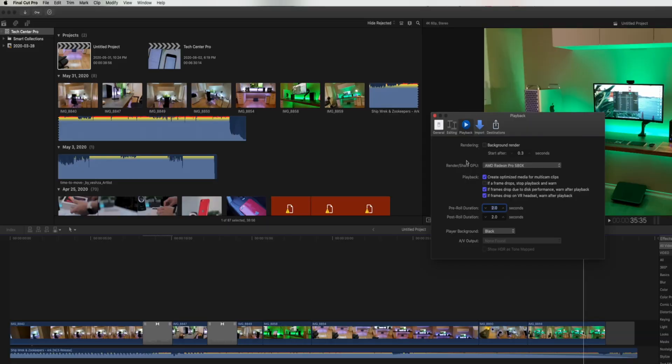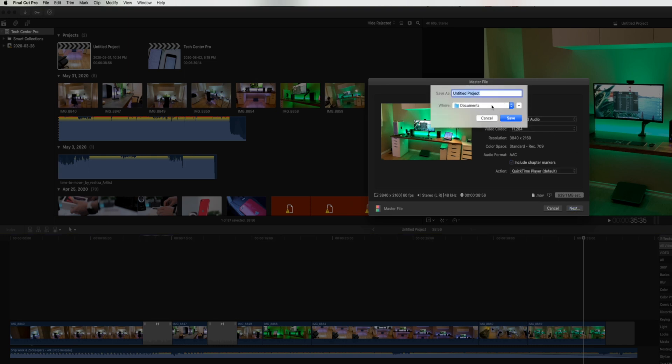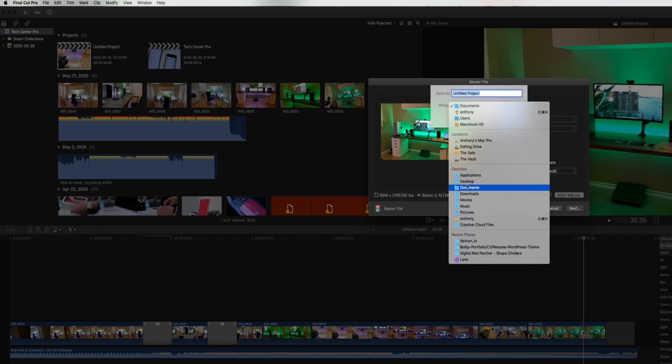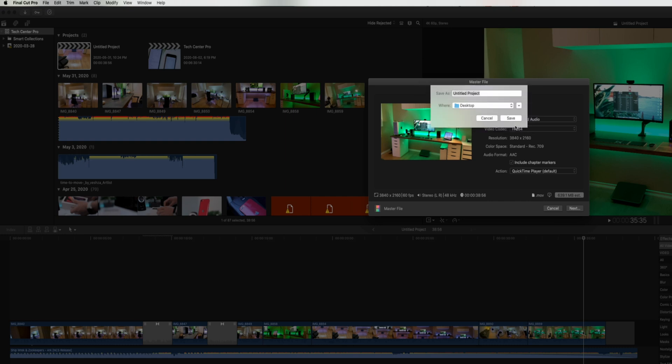Looking at our Final Cut Pro preferences, I'm going to change the render/share GPU to the 580x. This will give us some insight as well as set a baseline for the performance. Clicking share and selecting master file, we can see that the video codec is set to H.264 and our resolution is at 4K. Let's go ahead and send this to the desktop.